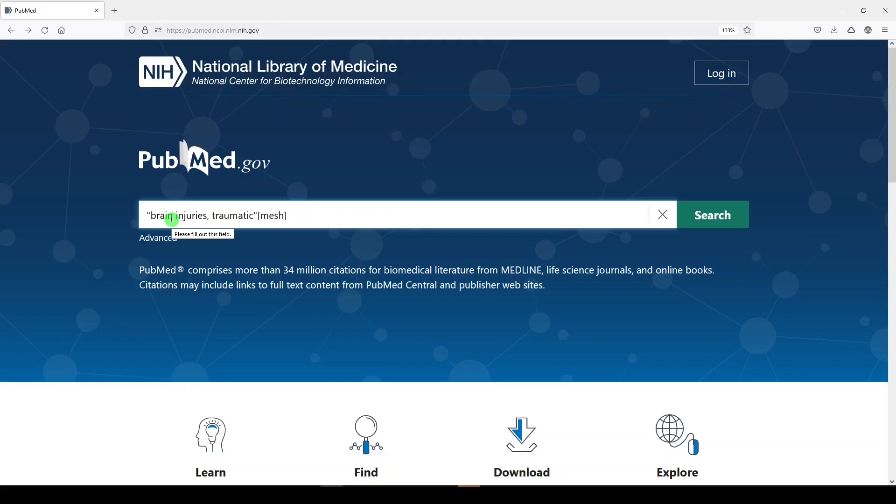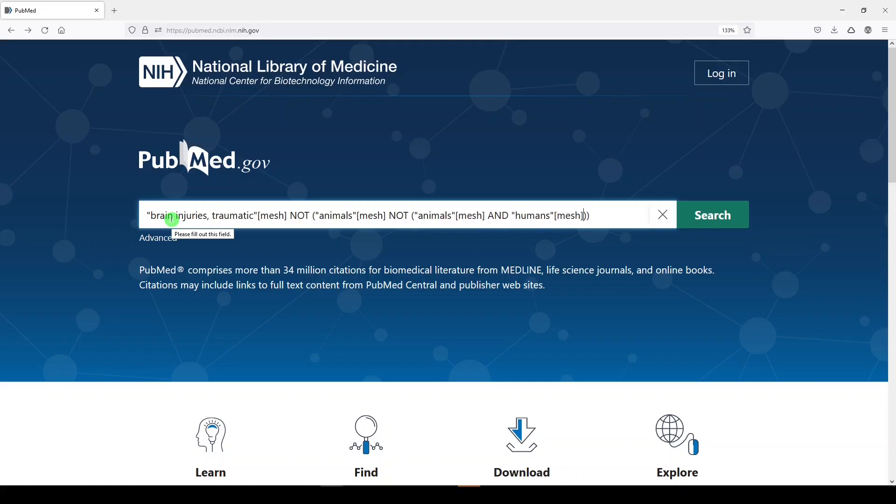We're going to say, here's our search, but we don't want to see things that are indexed with animals mesh, but we do want to see things that are indexed with humans. It's very confusing, and you'll have to forgive me for not doing a very good job of explaining, but we're saying: the results of our search, not indexed with animals, but if it's humans and animals, we'd like to see that.